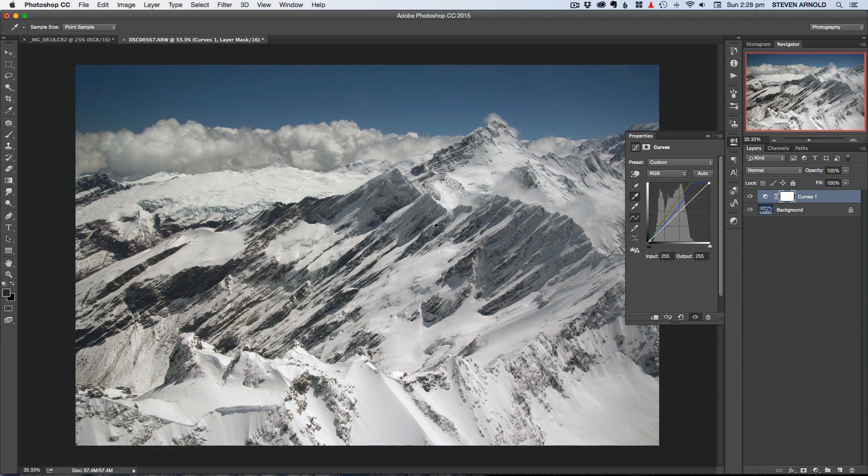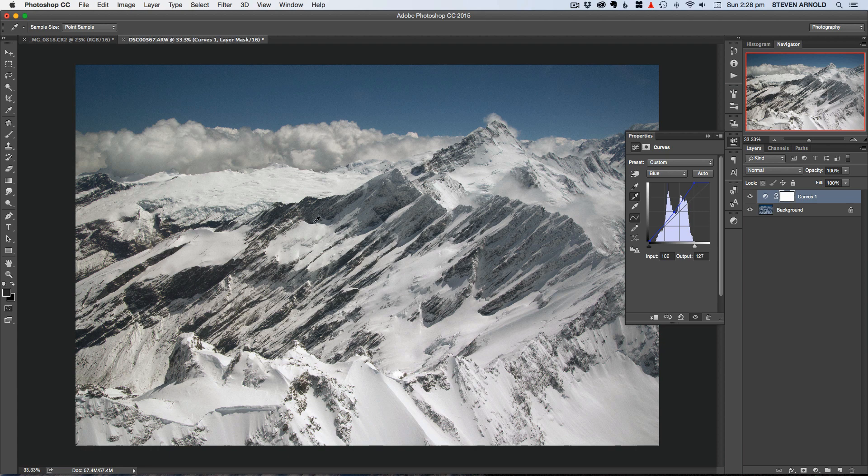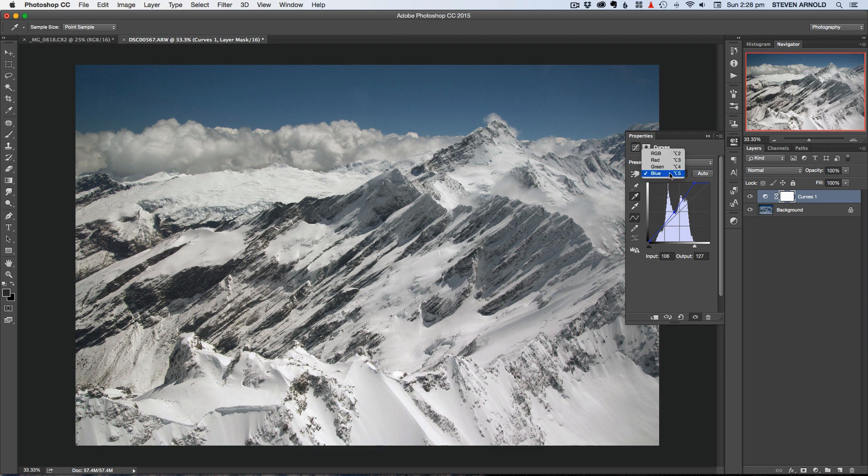One thing that you can do it can be a bit of personal taste here really because technically this is probably a correct white balance with the whites and the grays looking how they should. But the thing is when you're actually out there in the real world there is probably a bit of a blue color cast blue haze to this kind of shot because it's such a large landscape. So it's quite far away and so you're going to get a bit of natural haze.